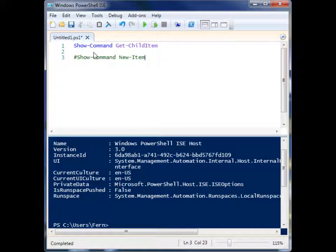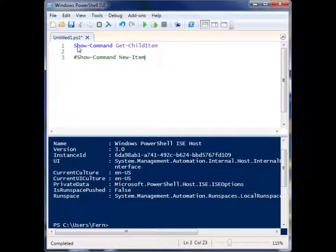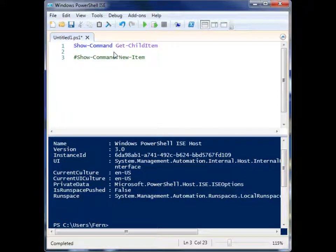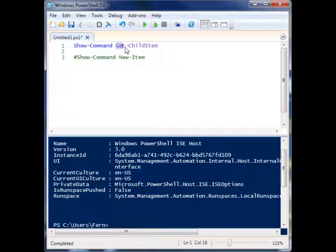Now the cmdlet is called Show-Command, and what this does is give you a visual representation of the options for whatever cmdlet you provide to it as a parameter.